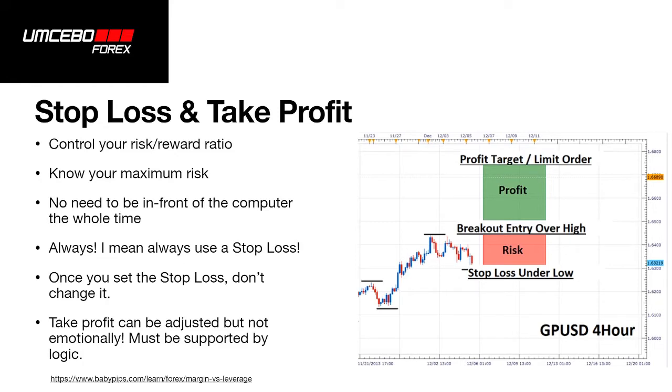Once you set your stop loss don't change it. When I say don't change it I mean don't make the stop loss so that you're risking more. You are allowed to move your stop loss when you're trailing a profit, locking in a profit and reducing your risk. That's okay but don't move your stop loss and increase your risk. Never ever do that.